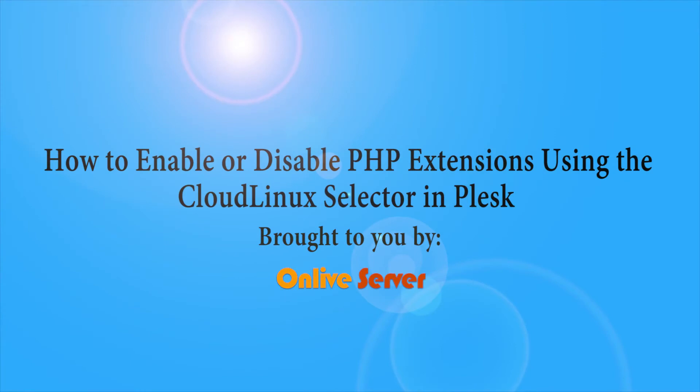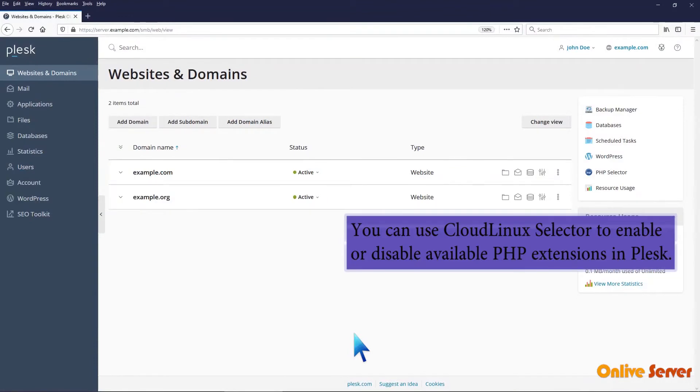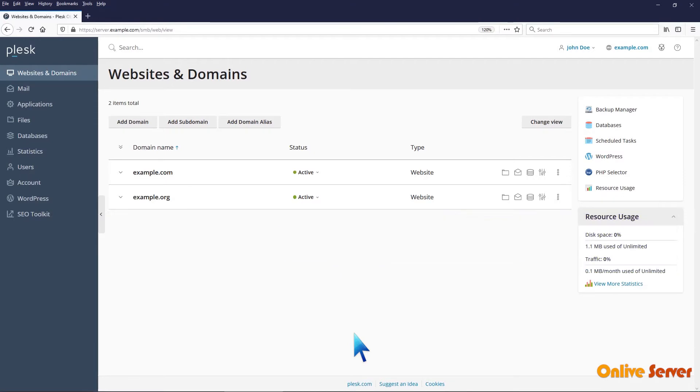How to enable or disable PHP extensions using the CloudLinux Selector in Plesk. You can use CloudLinux Selector to enable or disable available PHP extensions in Plesk.